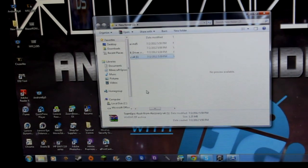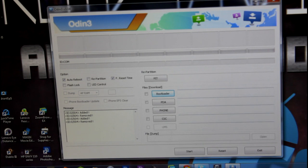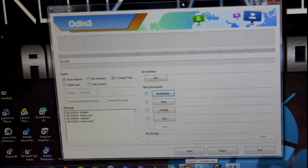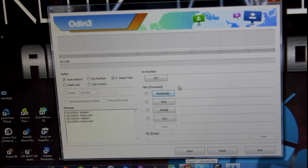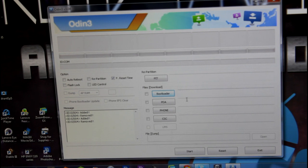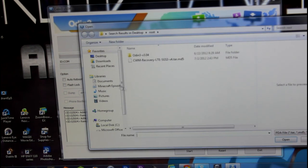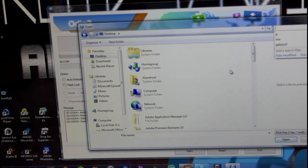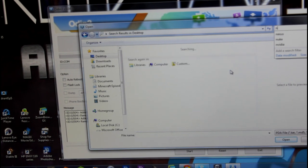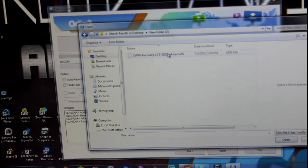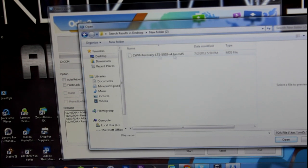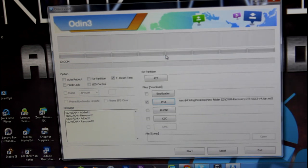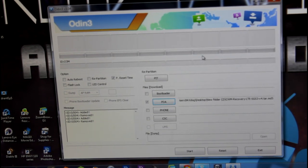Go back to Odin and open it up again. In Odin we are going to load everything up, so uncheck auto reboot. Now go to PDA, go to your desktop and search whatever folder you put all those files in. Mine was new folder 2. Put in this ClockworkMod Recovery LTE SGS3 version 4.tar.md5. Double-click that and it's going to go and write like that.